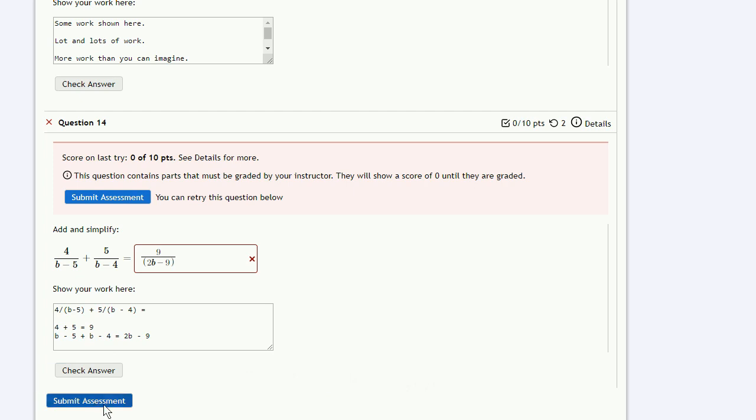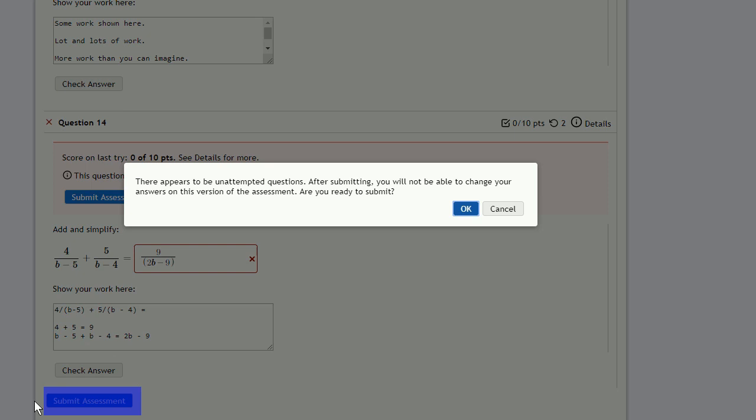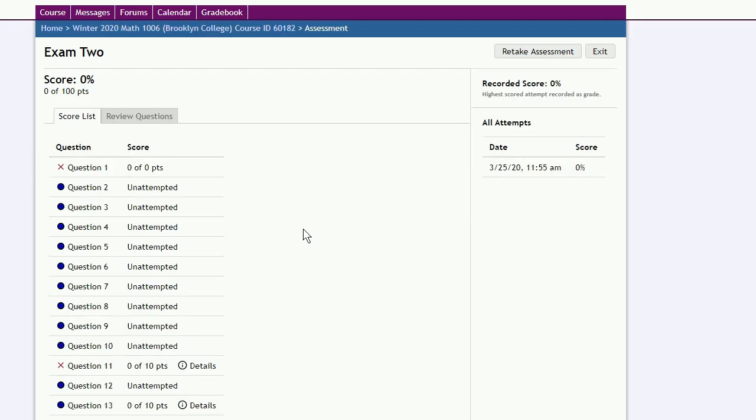Once you've answered all the questions, submit the assessment. It will ask if you're sure you want to submit the assessment. And again, ignore the score.